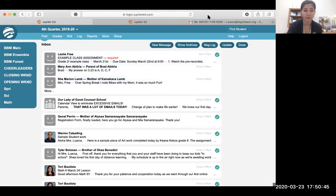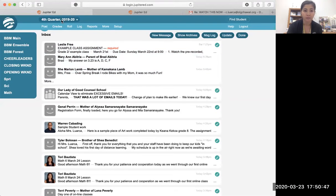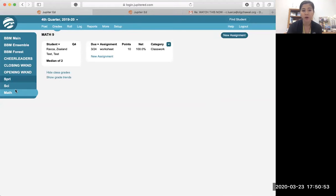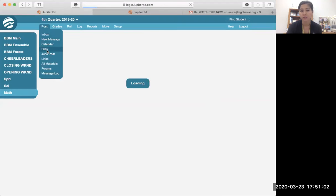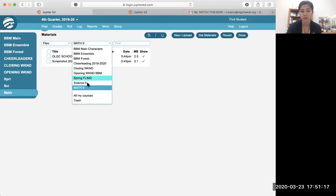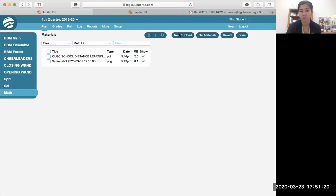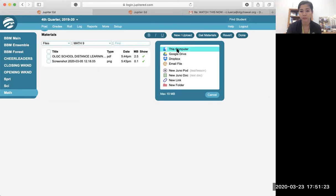Okay, this is a teacher view. I showed you how to open up and post something to the calendar. Now if you want to post a PDF or a picture to, say, math class, you're going to post a file. Select your class, choose 'New Upload,' find the file on your computer and select what you want to upload.